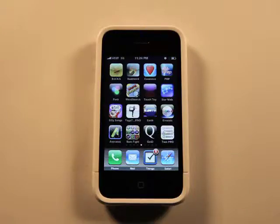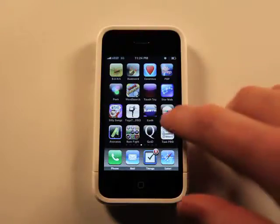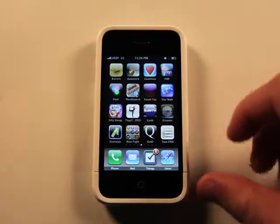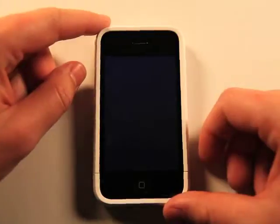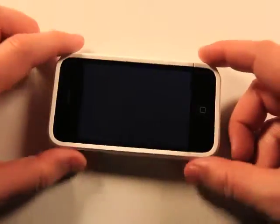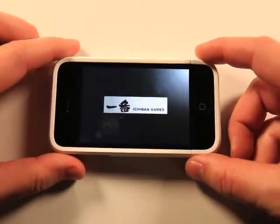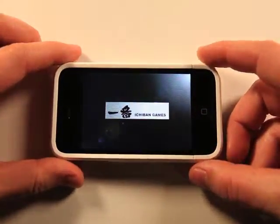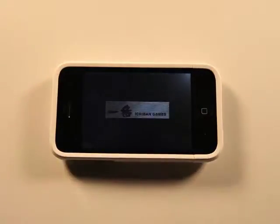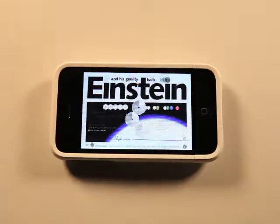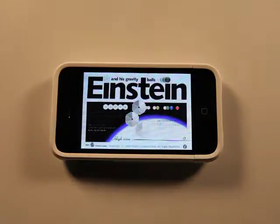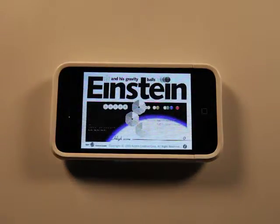Hey, what's up? This is Jared with the App Podcast. We're going to take a look at Einstein, which is a 3D interactive game that took me a minute to learn how to play. So check this out, I'm going to walk you through it.